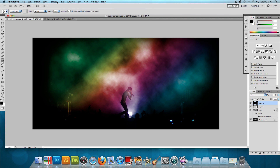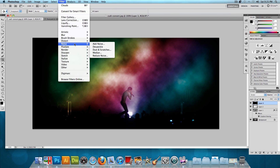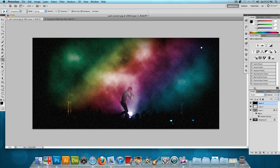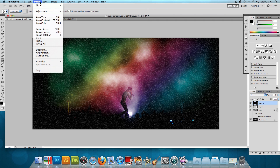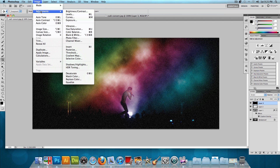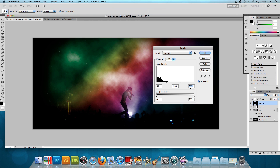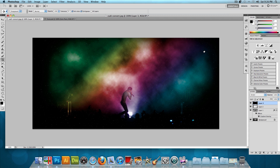Go to Filter > Noise > Add Noise. Set the amount to 10%, distribution to Gaussian, check Monochromatic, and press OK. Then go to Image > Adjustments > Levels. Set the first value (0) to 65 and the third value (255) to 99, then press OK. Just like that, we have stars.